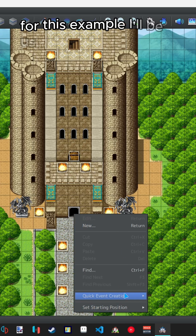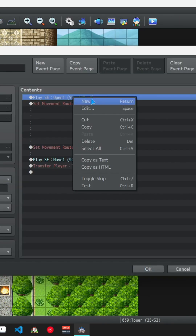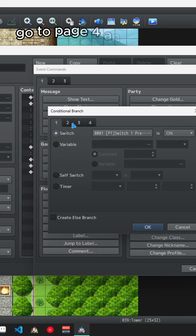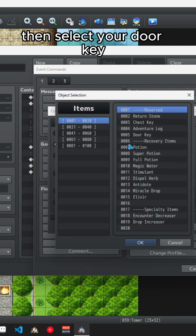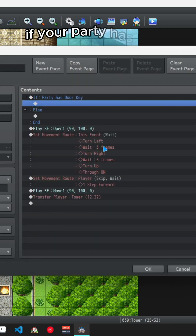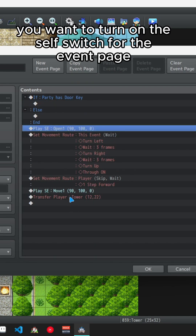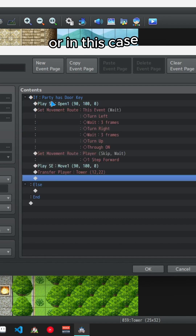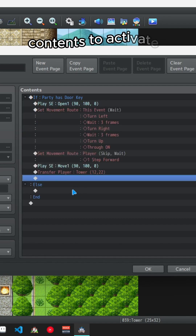Now create your door. For this example I'll be using the quick event creation. At the top of the event create a conditional branch. Go to page 4 and select item, then select your door key. Make sure you check 'create else branch'. If your party has the key, you want to turn on the self switch for the event page that has the unlocked door, or in this case we just want all the quick event creation contents to activate.